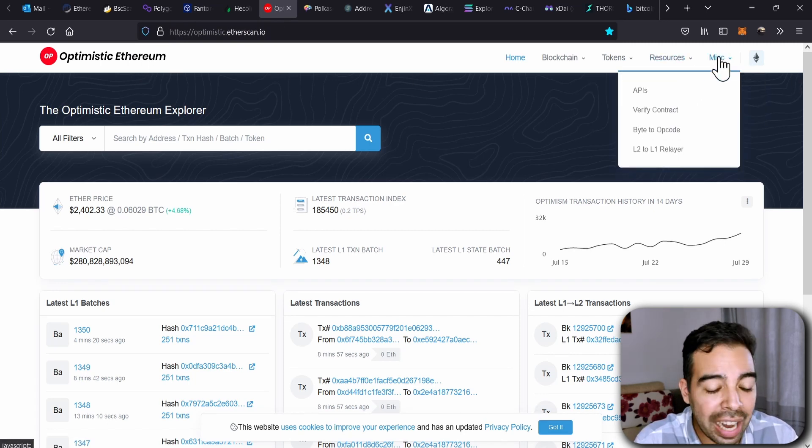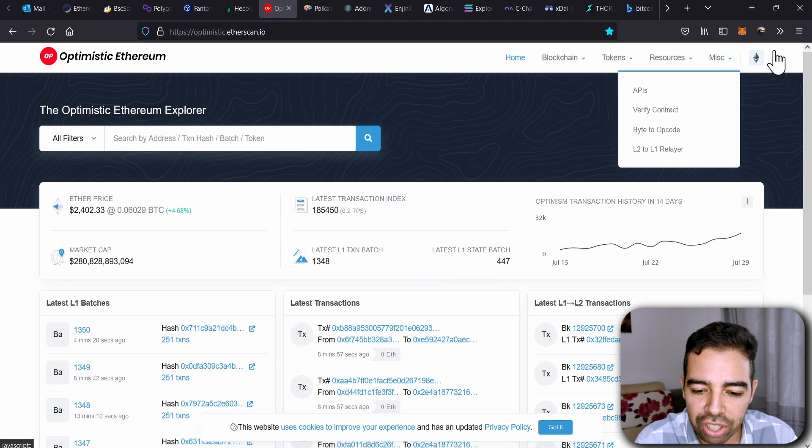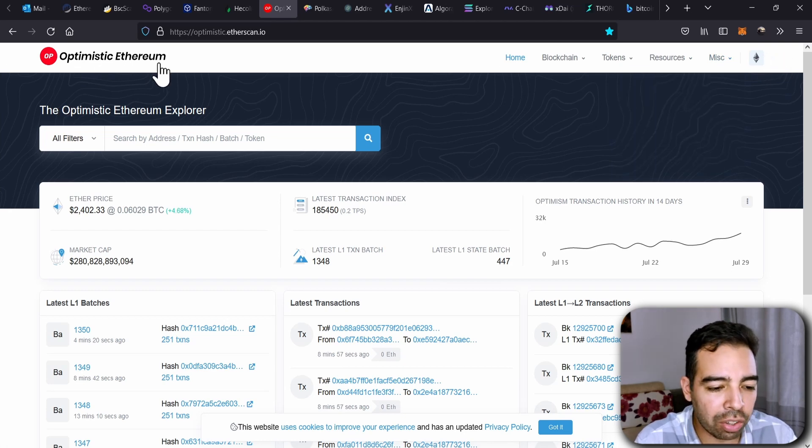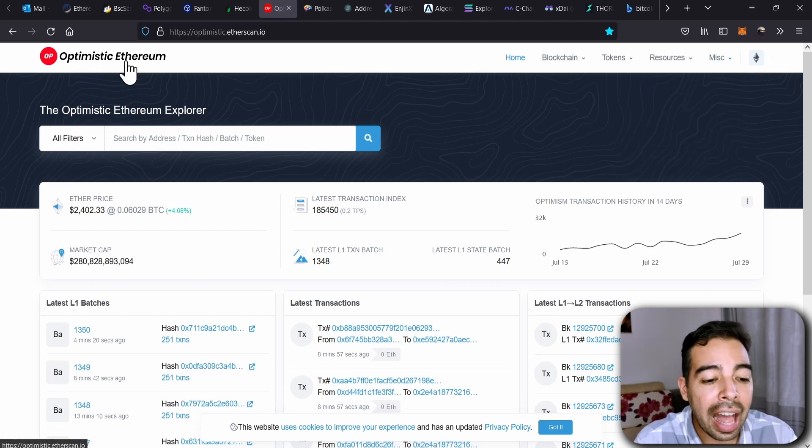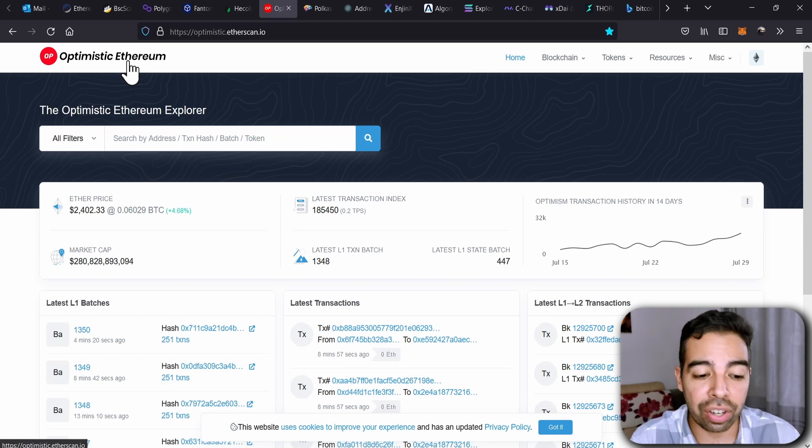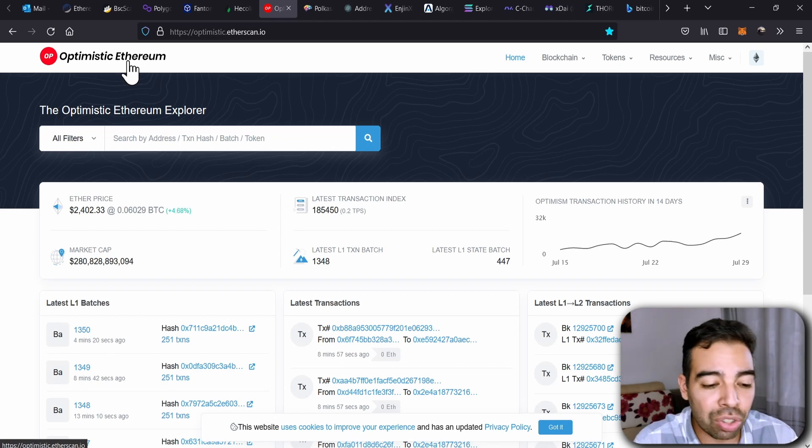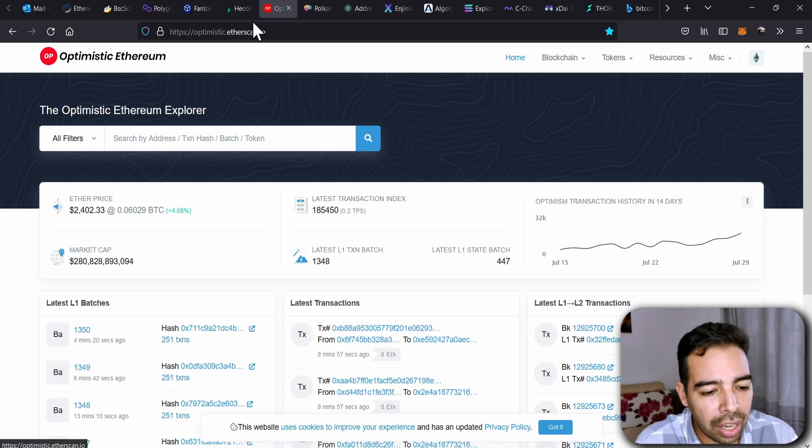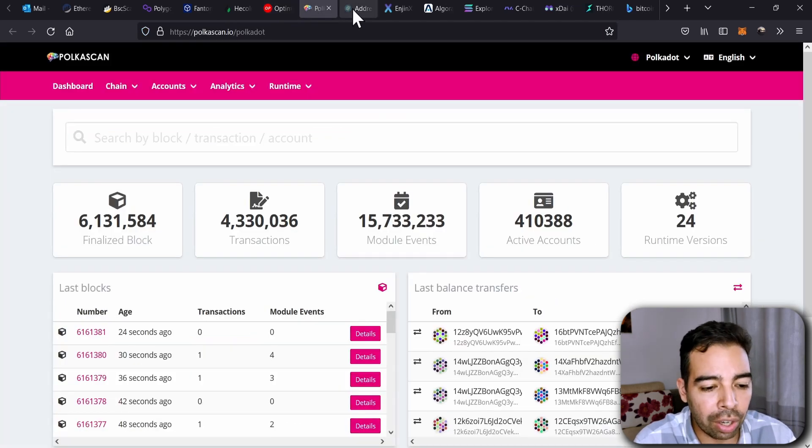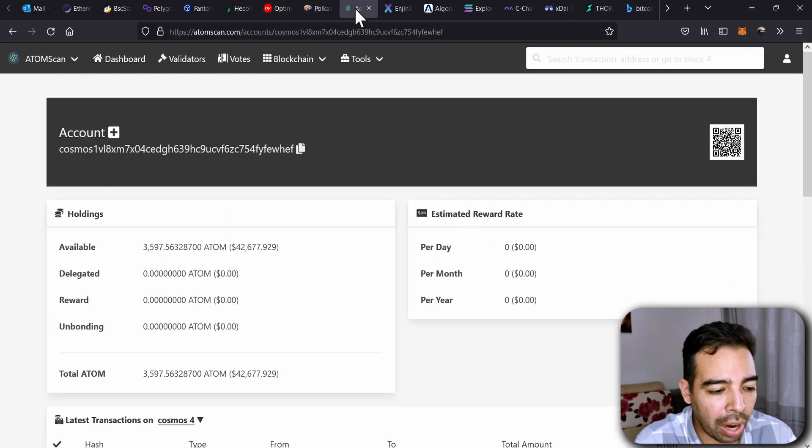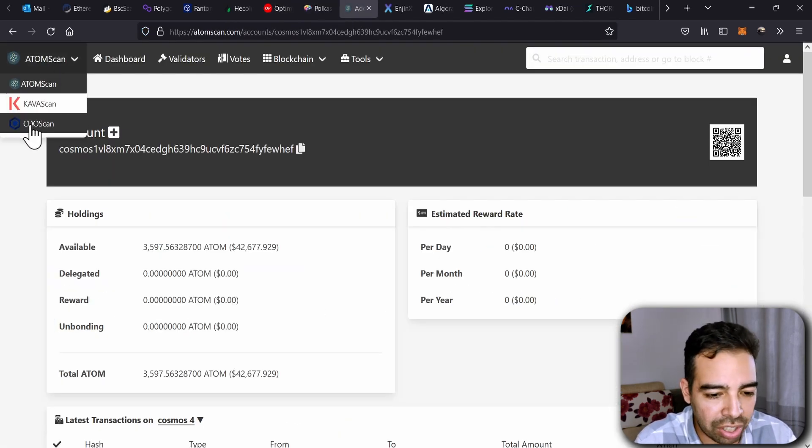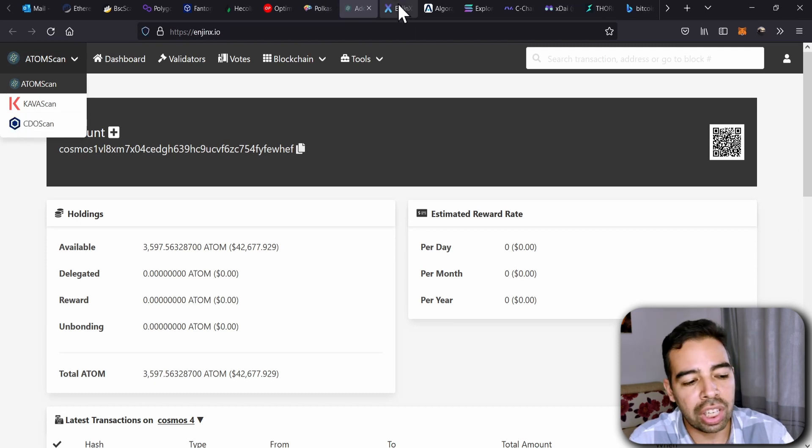Basically, Optimistic Ethereum doesn't have that option yet. If you can see, there is no option here for signing in. There are many other scanners, but they don't have the sign-in option, like the ones for Polkadot, Atom, Kava, CDO, or Engine.